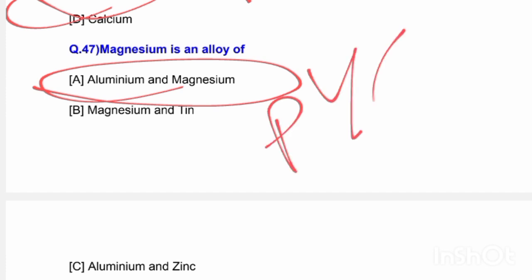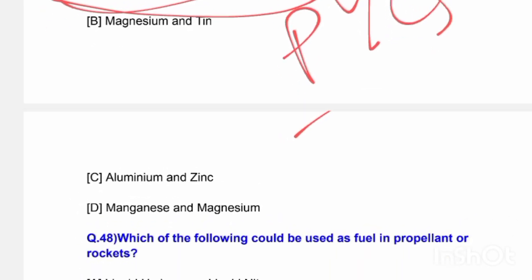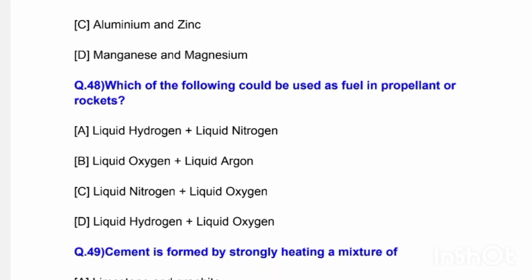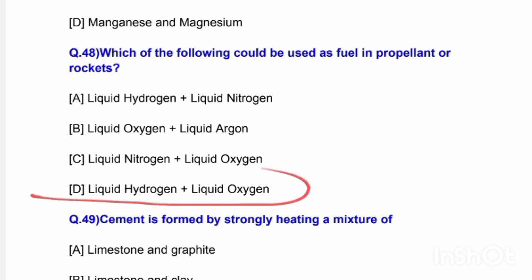Next question: Which of the following could be used as fuel in propellants or rockets? Options are liquid hydrogen and liquid nitrogen, liquid oxygen and liquid argon, liquid nitrogen and liquid oxygen, or liquid hydrogen and liquid oxygen. The correct answer is option D — liquid hydrogen and liquid oxygen.